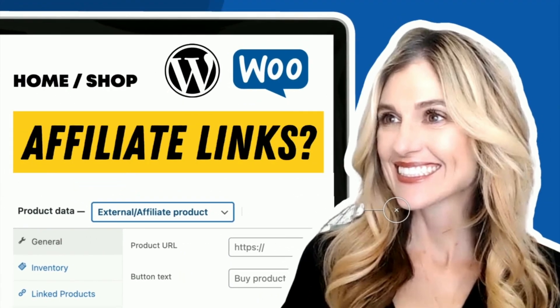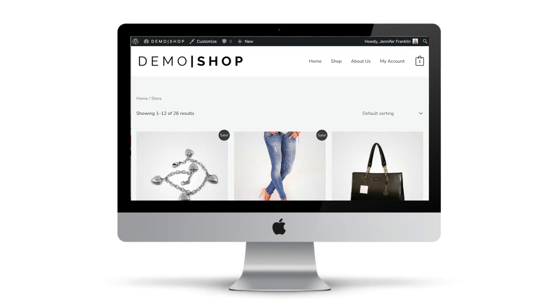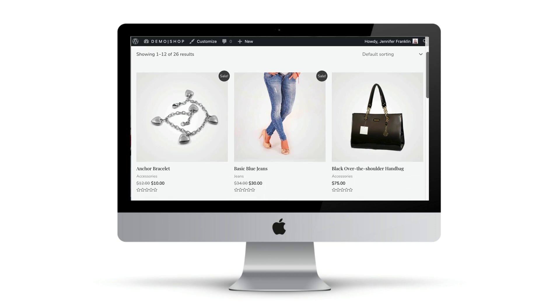In this video, you will learn how to add affiliate products to WooCommerce in just five easy steps. Let's head over to my WooCommerce demo shop and I'll show you how.